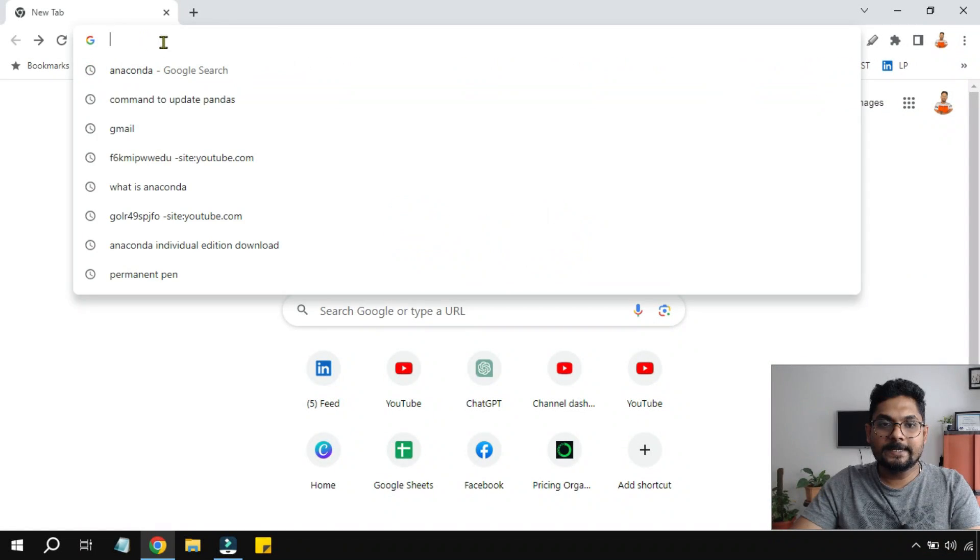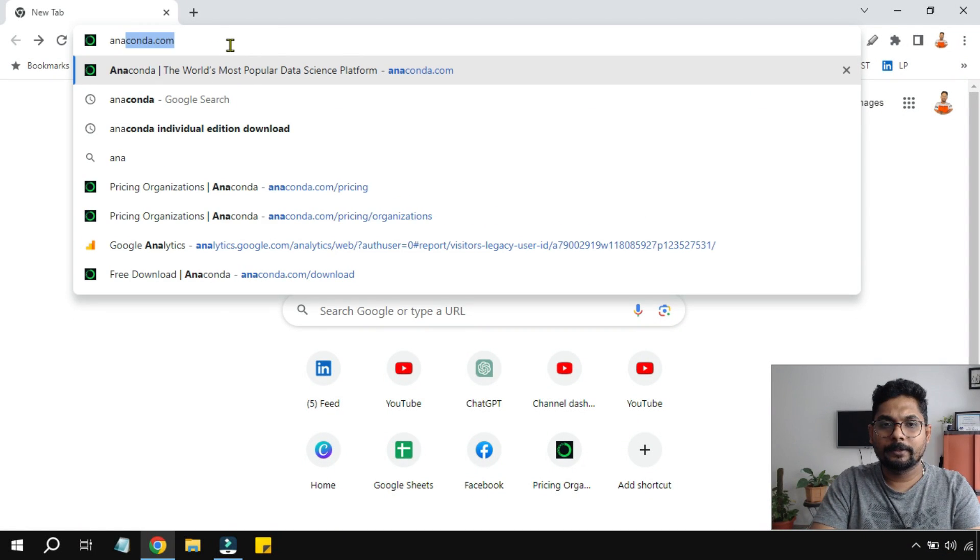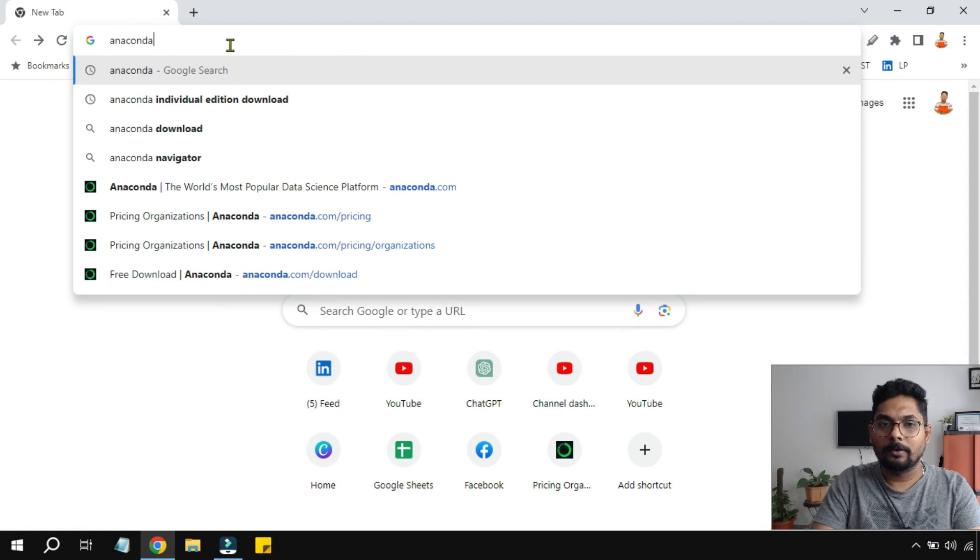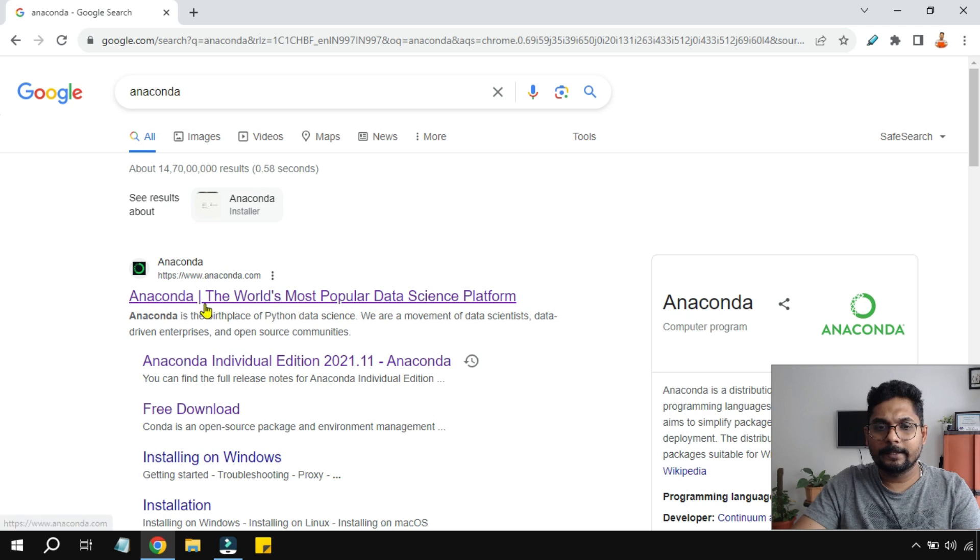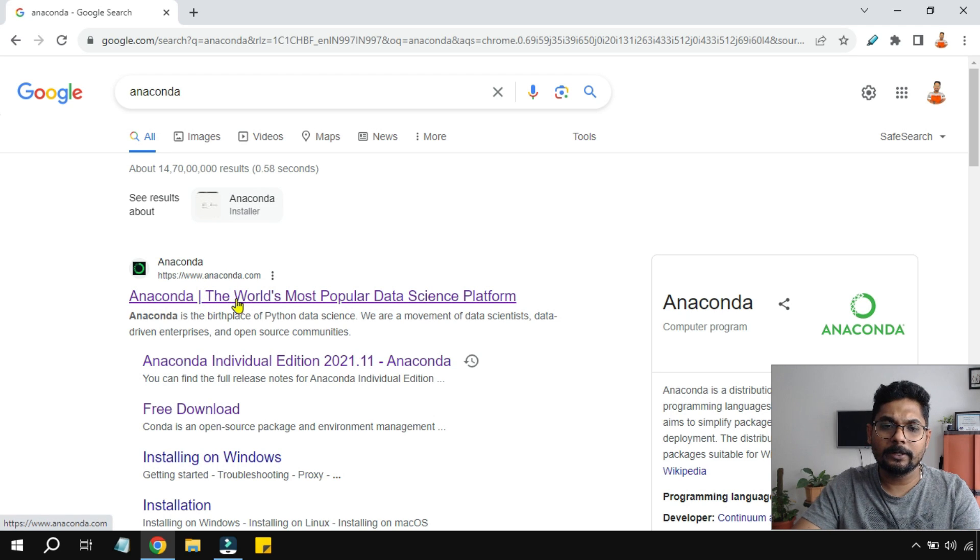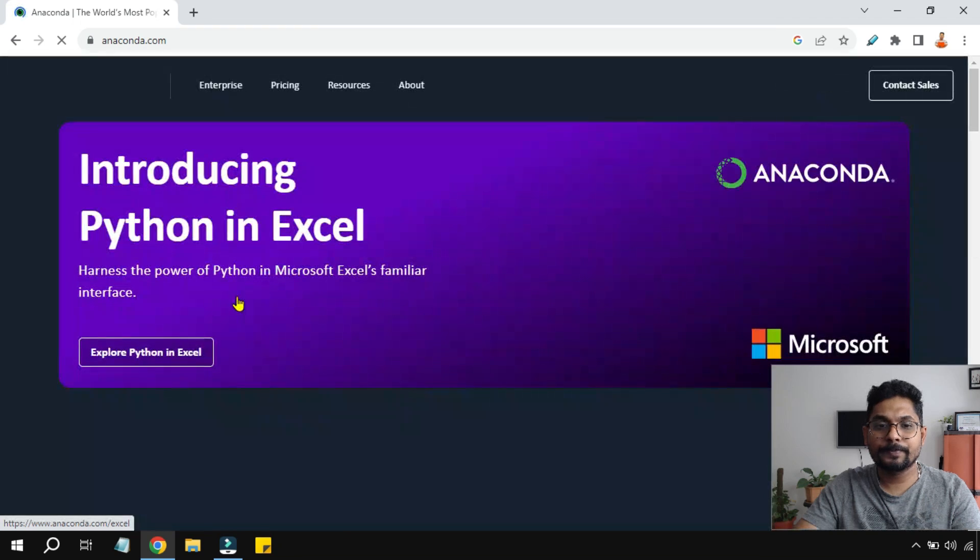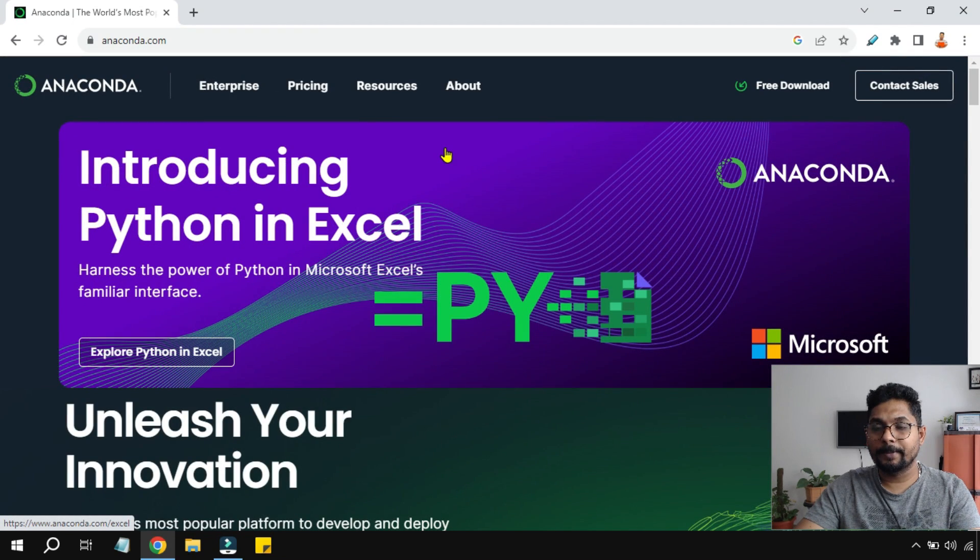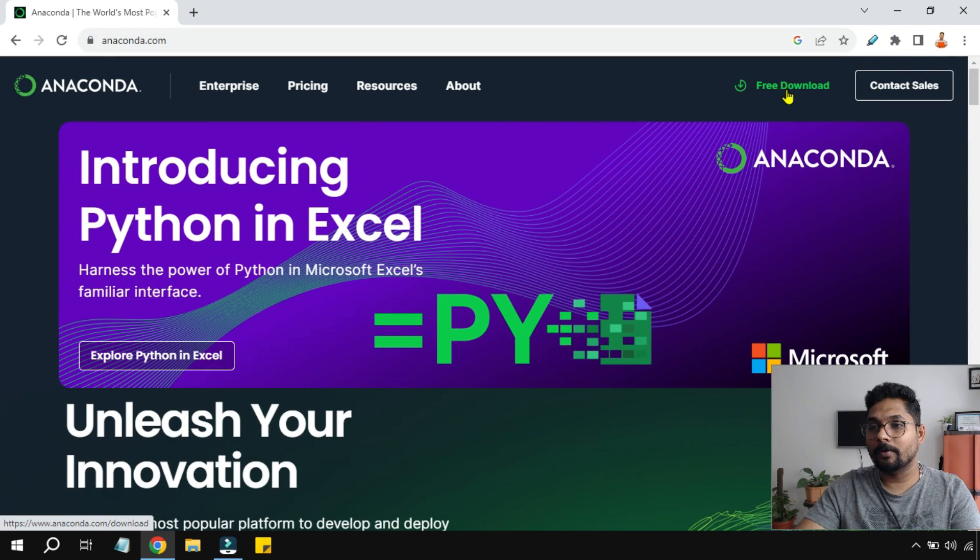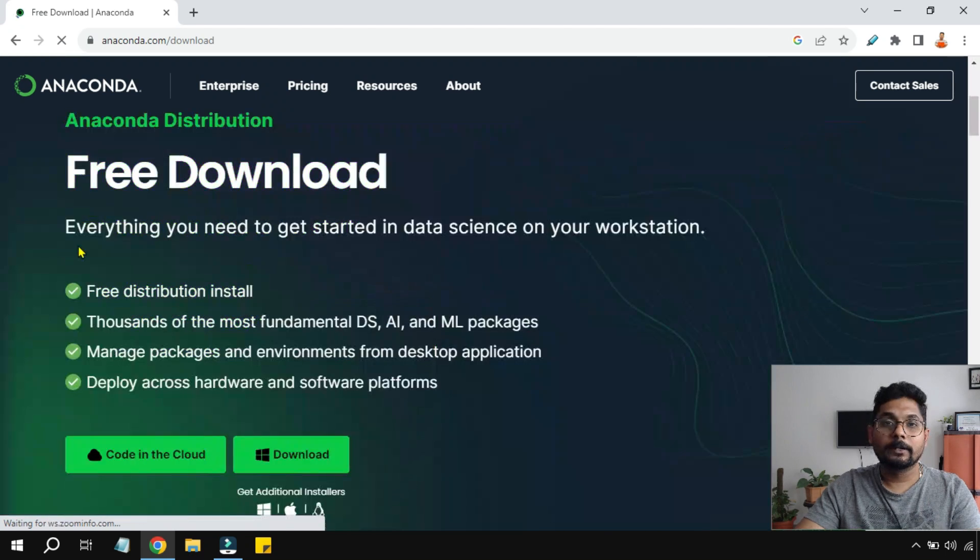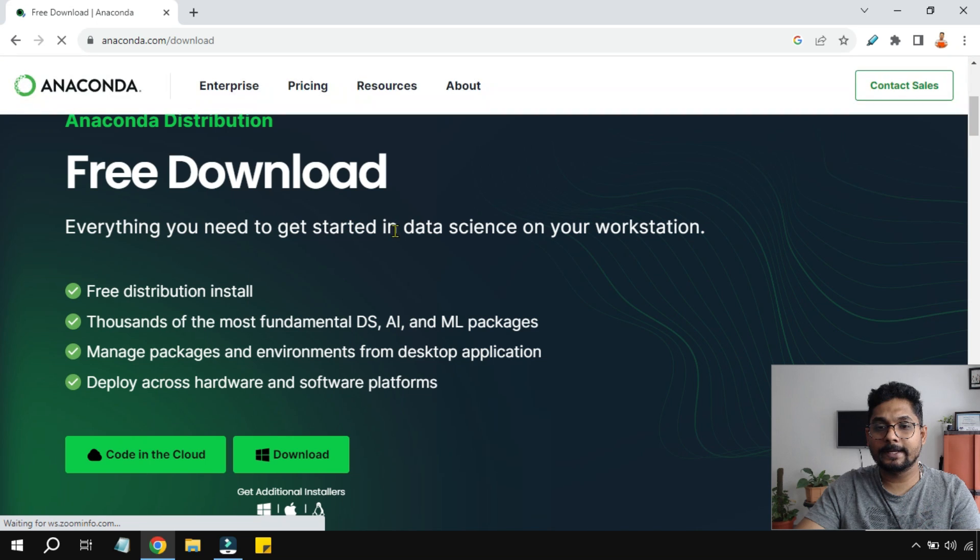I'm going to type Anaconda in my web browser. This is the official site from Anaconda. I'm going to open this page. On the right-hand side you have something called Free Download. Click on this Free Download.